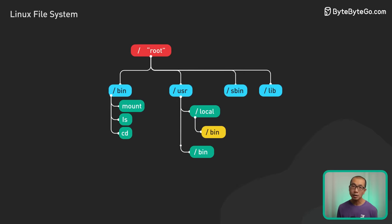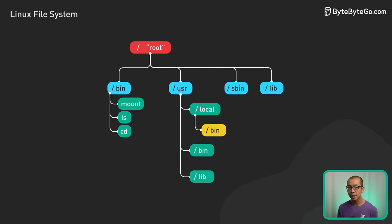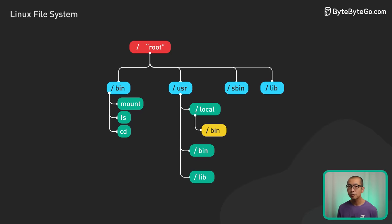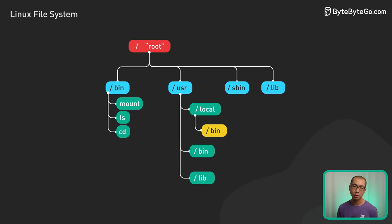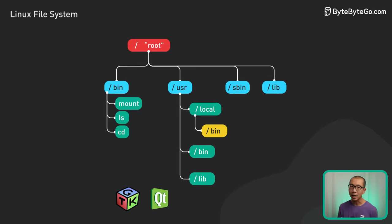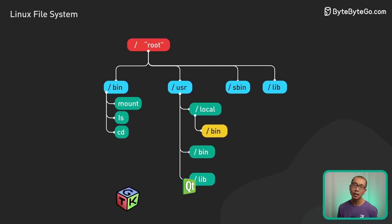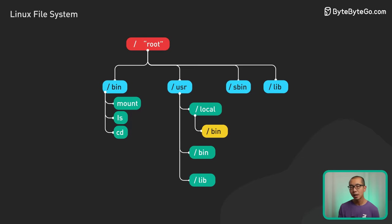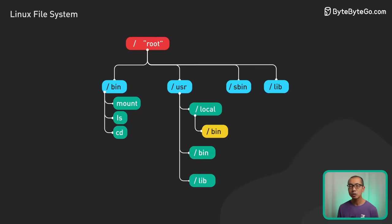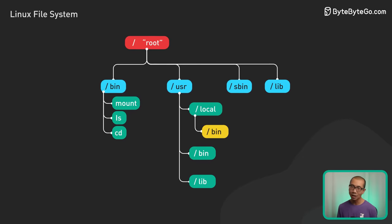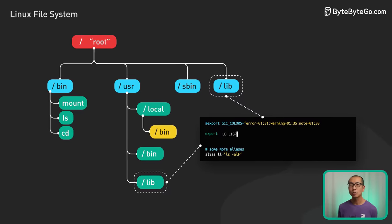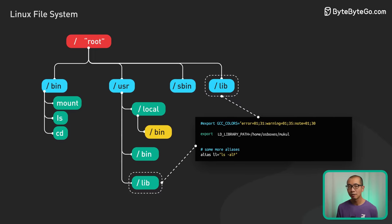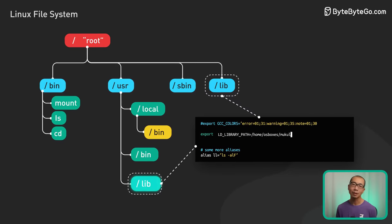User-lib hosts libraries for user binaries that aren't critical for early system initialization. This includes UI libraries for GTK and Qt, as well as language runtimes like Python. You can also tweak the library search order via LD library path.